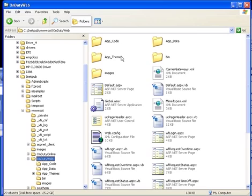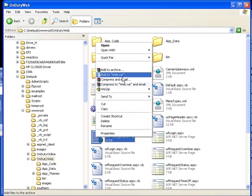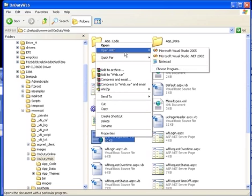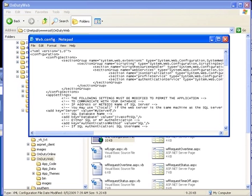Before on-duty's web access application can run successfully, you have to tell it where your on-duty database is located. This information is defined in the web.config file that is located in the root of the on-duty web folder. You can edit this file using notepad, as it is a Windows text file.